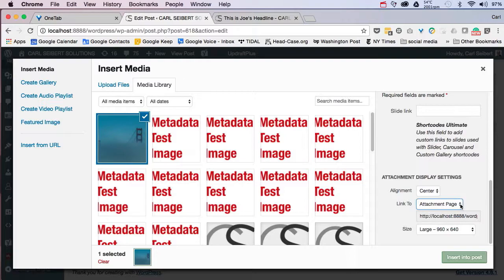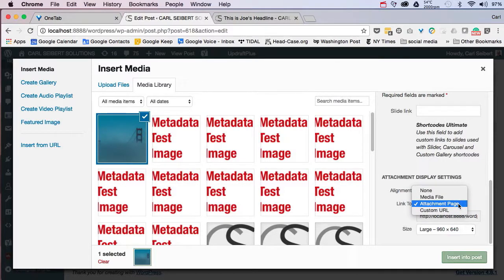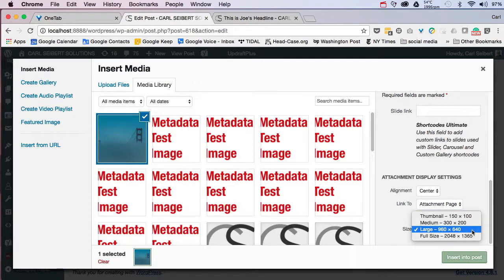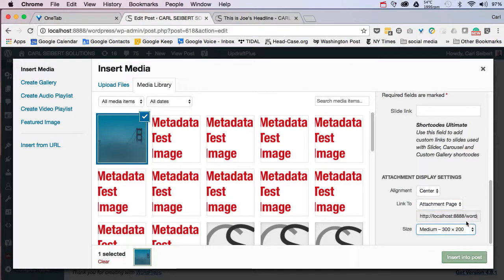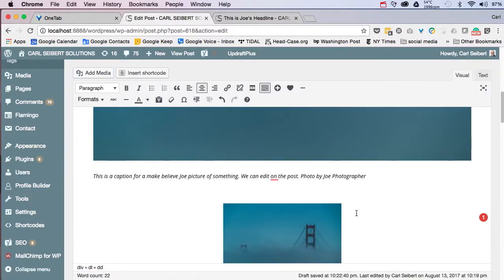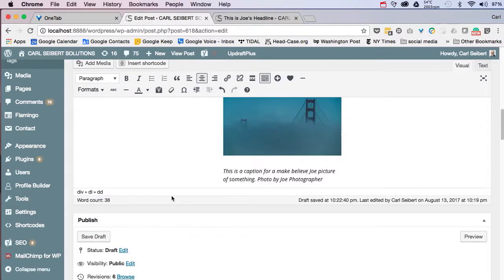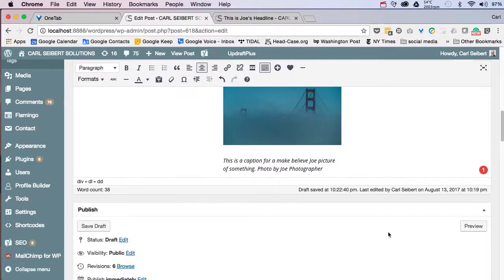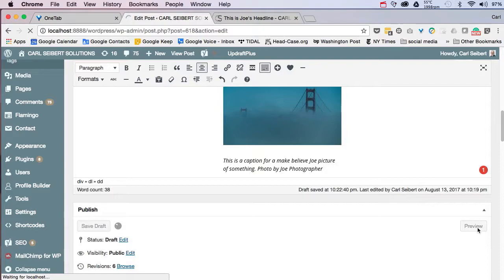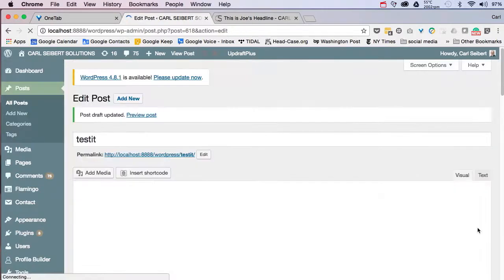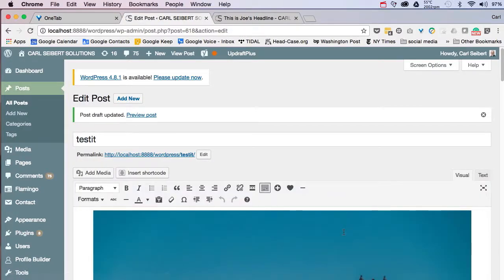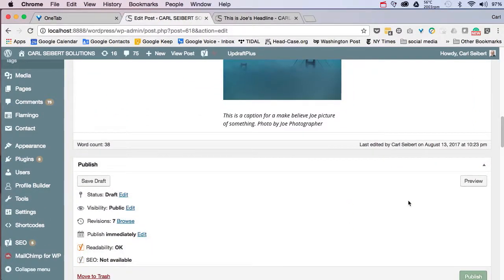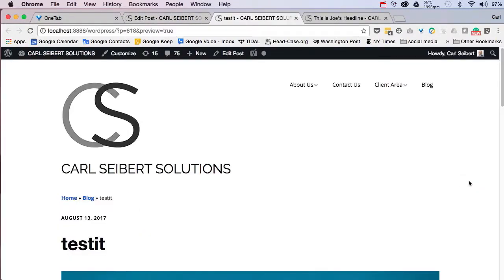We will choose link to the attachment page. And just for the sake of variety, we'll make the picture smaller this time. There we are. Here's our little picture. It's on the page. Let's save that. And we'll pull a preview of it.